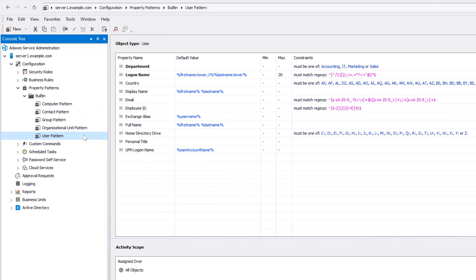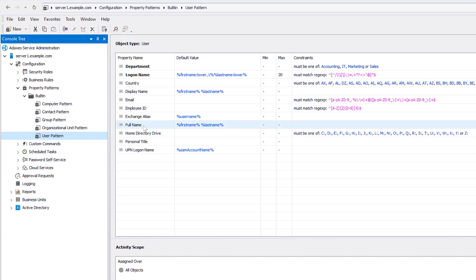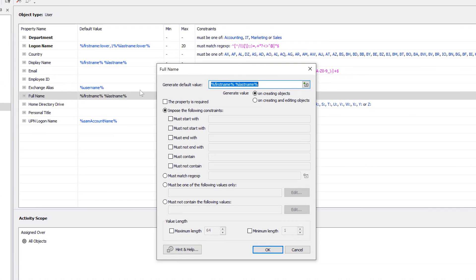This is the property pattern for user accounts, where all their properties are set up. And as you can see, the full name has got a template for its default value, which is set to first name and last name. And that's exactly what we've seen generated back on the user creation form.